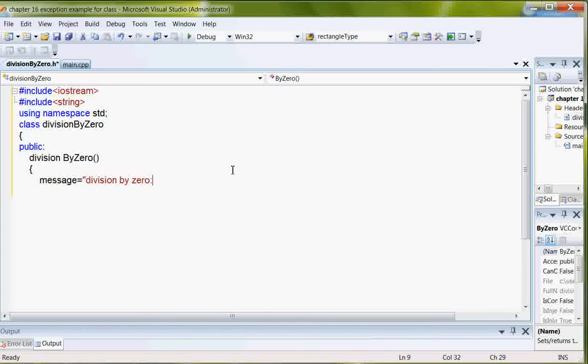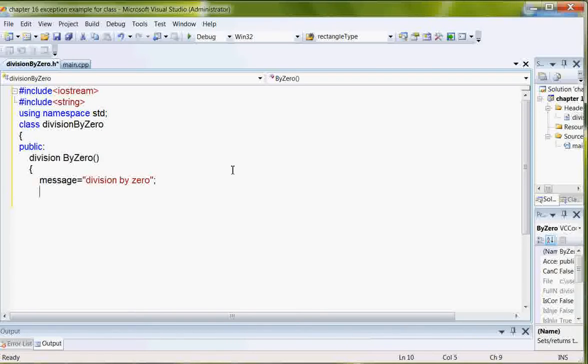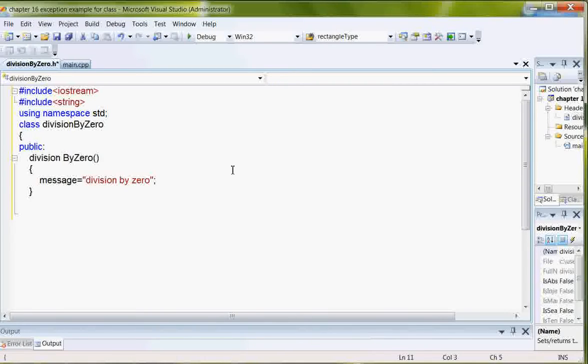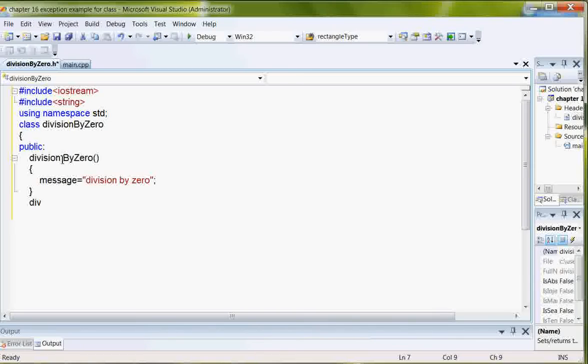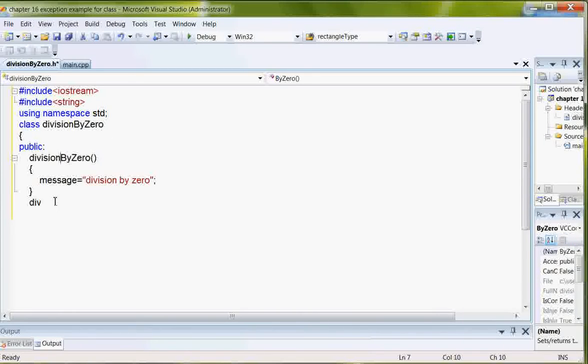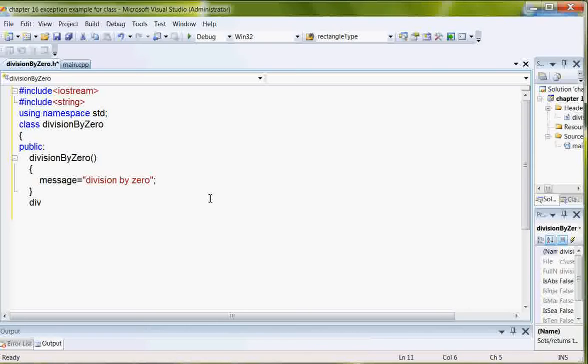So, my constructor is division by zero. And then, I have another constructor. The default one is just the message division by zero.